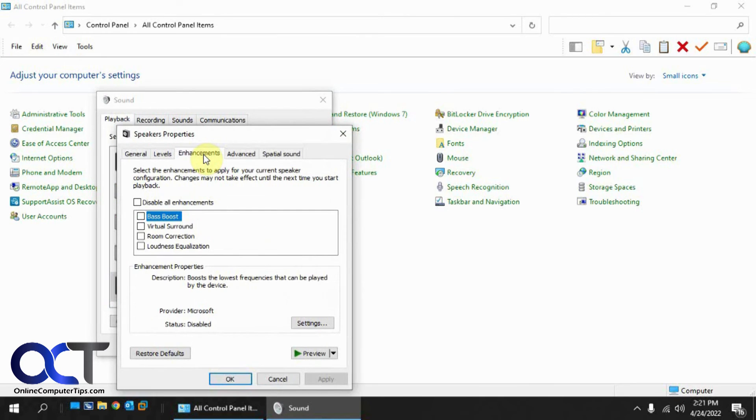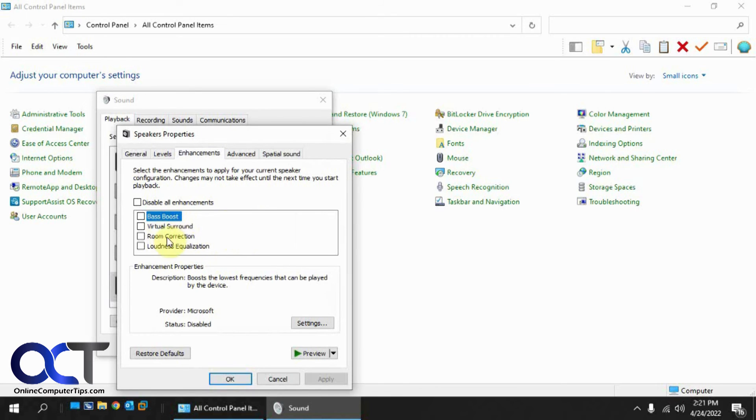And now you can see we have the enhancements tab, and you have your four categories here for bass boost, virtual sound, room correction, and loudness equalization. So if you're going to use any of these, this is a way to get them back.